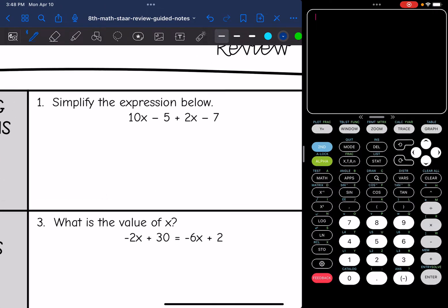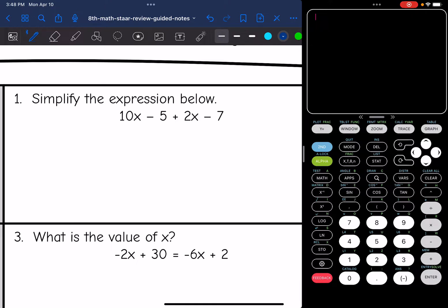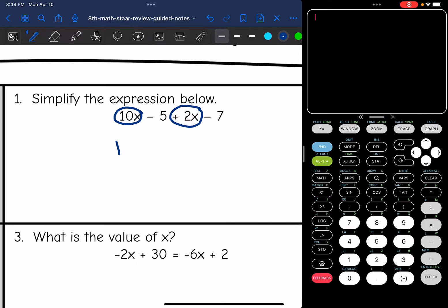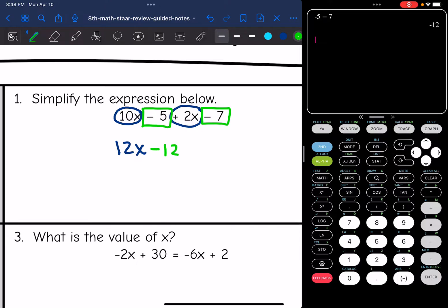Let's look at number one: 10x minus 5 plus 2x minus 7. I do not have any parentheses, so I don't need to distribute — I just need to combine like terms. The x's combine: 10x plus 2x gives 12x. Then the constants: negative 5 minus 7. You can use your calculator — that gives negative 12. So the final simplified expression is 12x minus 12.